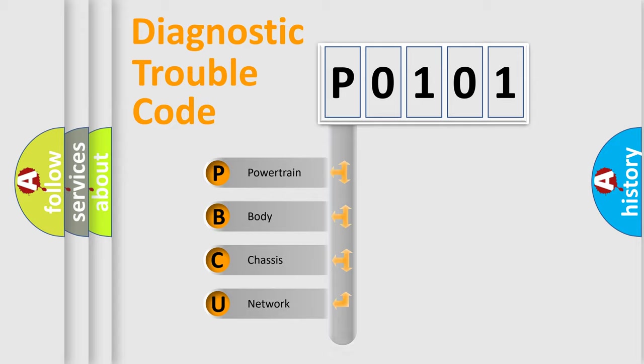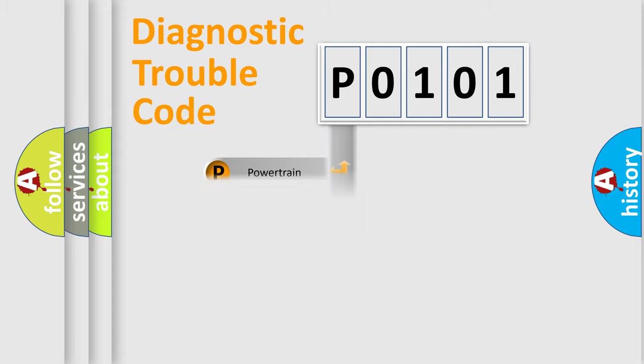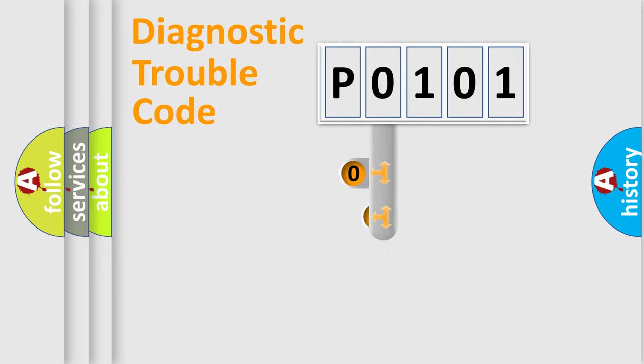Powertrain, Body, Chassis, Network. This distribution is defined in the first character code.